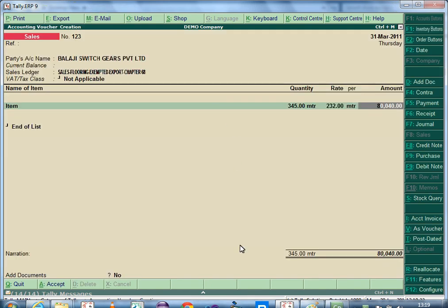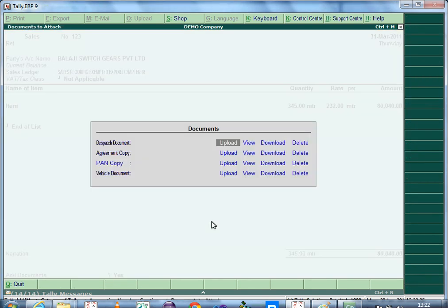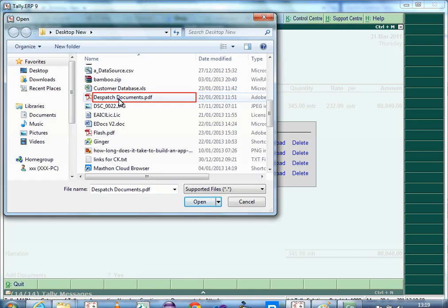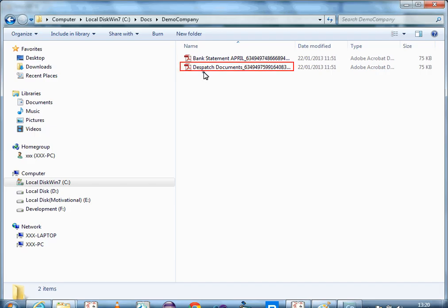Once the voucher is configured, a user can record a voucher by specifying the required information. While recording the voucher, you can choose to upload a document or not. To upload the document, set the option Add Documents to Yes and press Enter to view the document screen. The document types defined in the voucher type will be displayed. Select the option Upload. If you are using the evaluation version, the application will display a message. Press Enter to continue and browse to select the appropriate file. The document will be uploaded to the file location path specified in the LDOCS configuration screen.